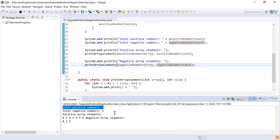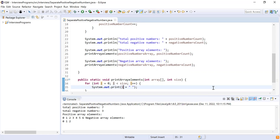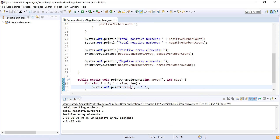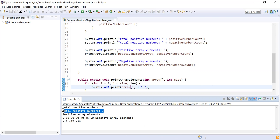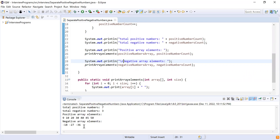I run the program again to see the output. Here you can see: total positive numbers are seven, total negative numbers are three. Positive array elements are 9, 10, 23, 4, 30, 40, 45, 50 — I needed to pass array[i] instead of the index to print the actual elements. Negative array elements are -18, -20, -27, and -36.